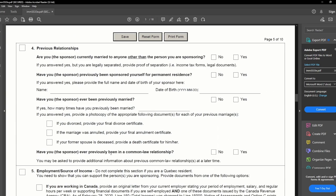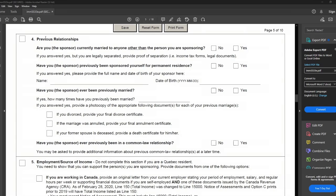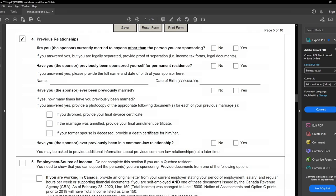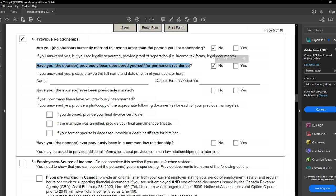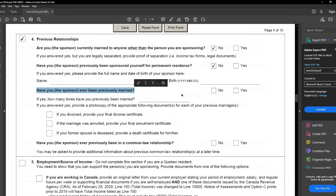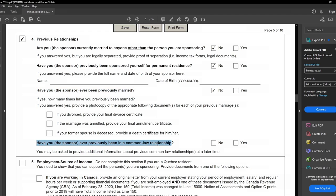Moving on to the previous relationship section. Are you, the sponsor, currently married to anyone other than the person you are sponsoring? No. Have you, the sponsor, previously been sponsored yourself for permanent residence — meaning someone sponsored the current sponsor in the past? No. Have you, the sponsor, ever previously been married? No. Have you, the sponsor, ever previously been in a common law relationship? No. None of these are applicable — I clicked no for all questions and checked the relevant box.